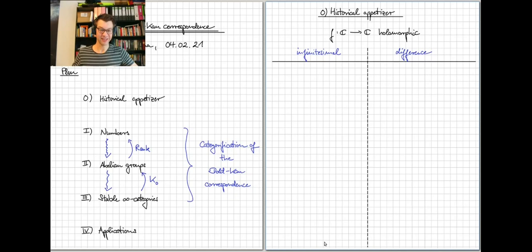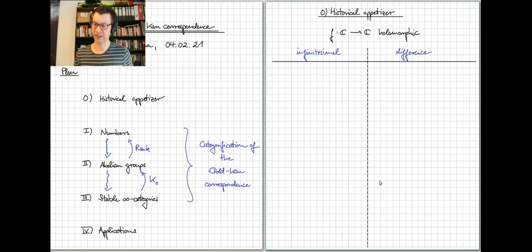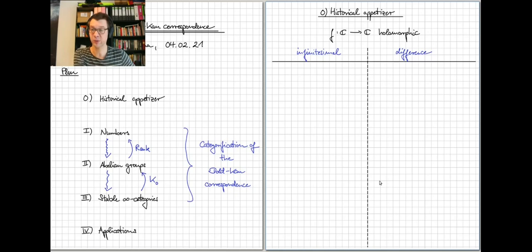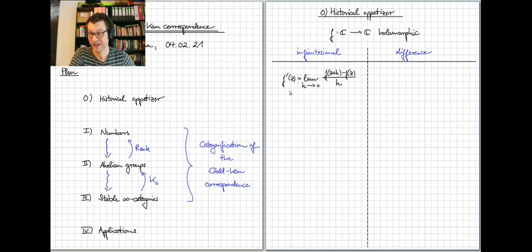Let's start with the historical appetizer. The situation won't have much to do with what we do later in terms of content, but the structures we're interested in actually appear in this very classical story. We start with a holomorphic function on the complex plane and study it in two different ways. The first way is infinitesimal calculus, where the central construction is the derivative — obtained by a limiting process of difference quotients.